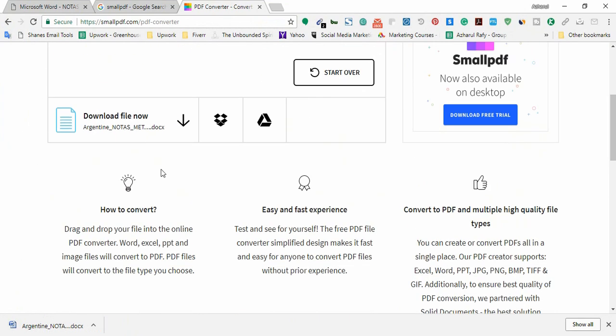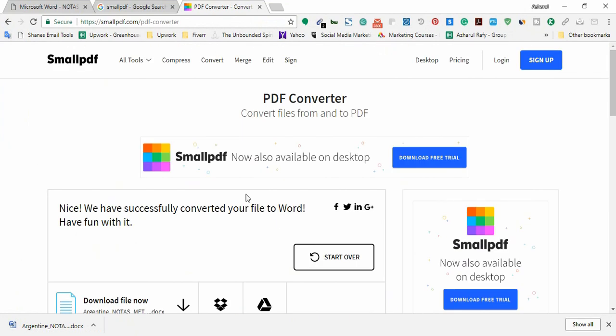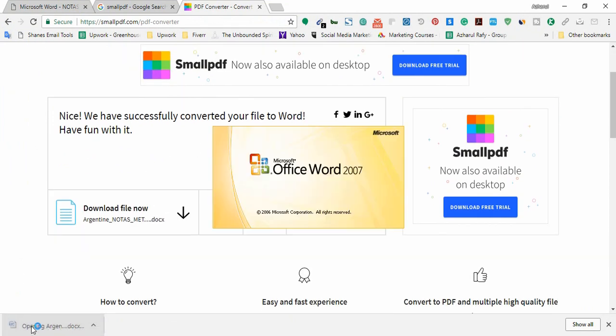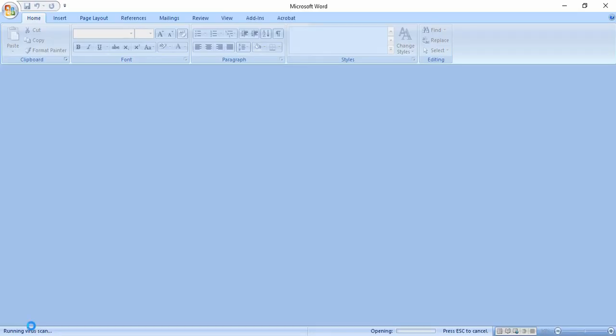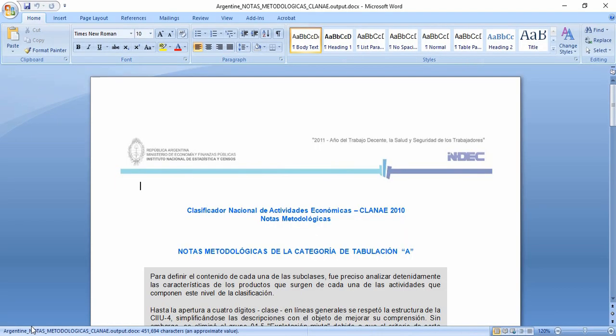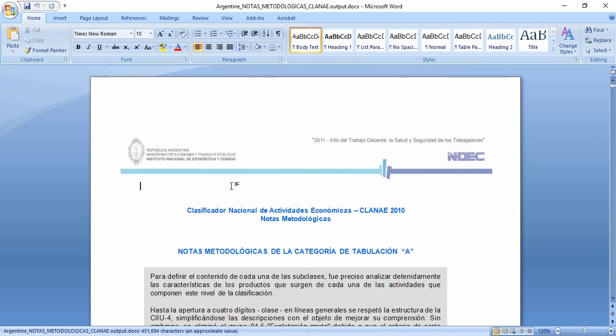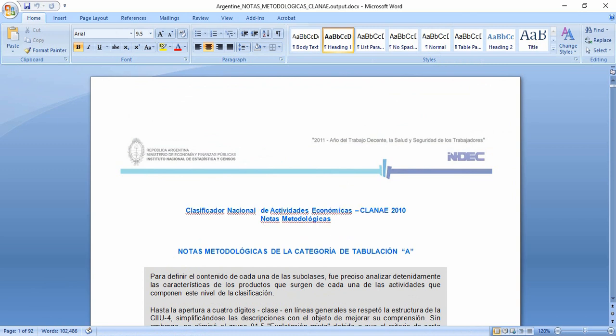The file has been downloaded and we didn't have to pay a single cent or single penny to convert the file. Let's open the file here. Let's try to write something here. Yes, we can edit it now.